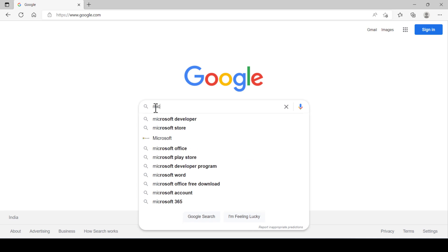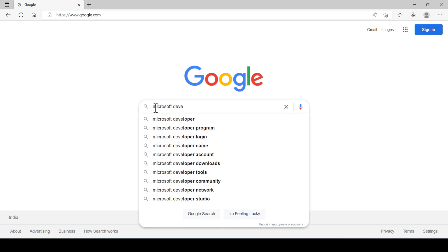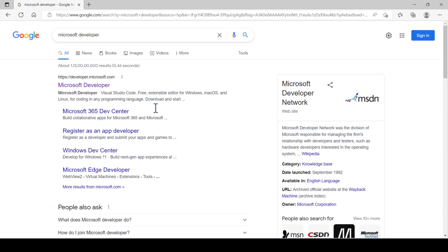Search Microsoft developer. Open the Microsoft developer website from the search result.